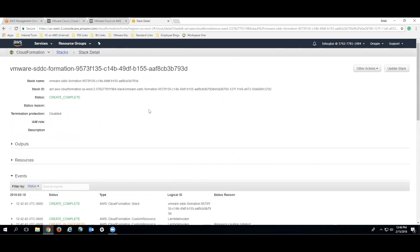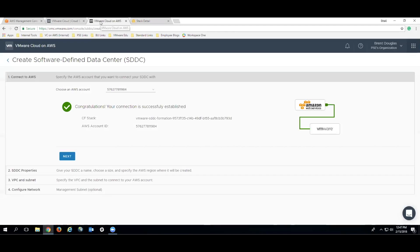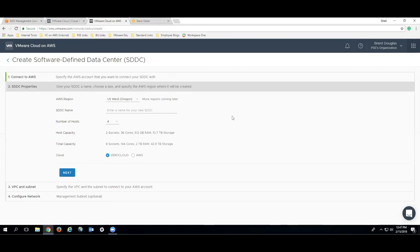So what we're going to do is we're going to click back over to the VMware Cloud and AWS console, and then we can go next from this screen. Once we're on the SDDC property screen, you have to select where you want to put it. So what AWS region? So that's the first drop down. We're going to select US Oregon West.